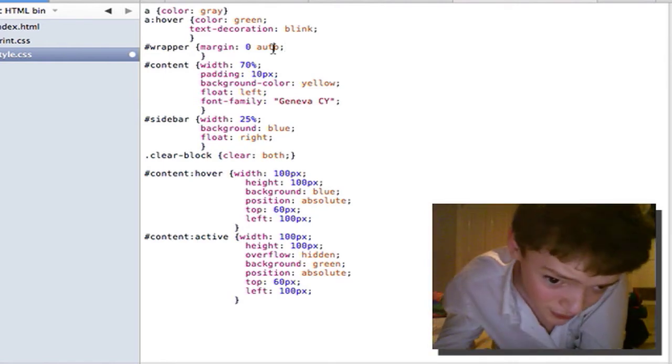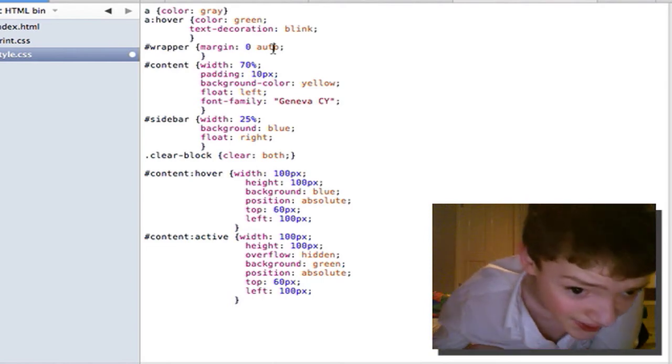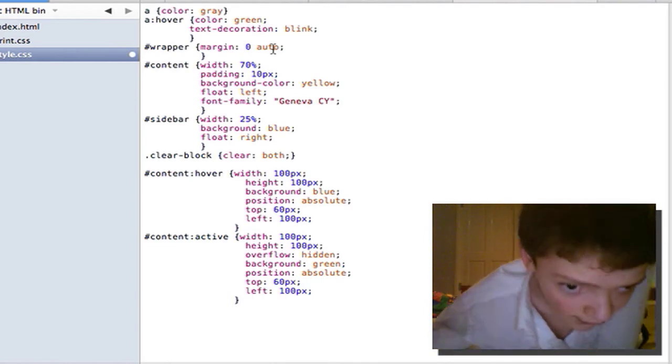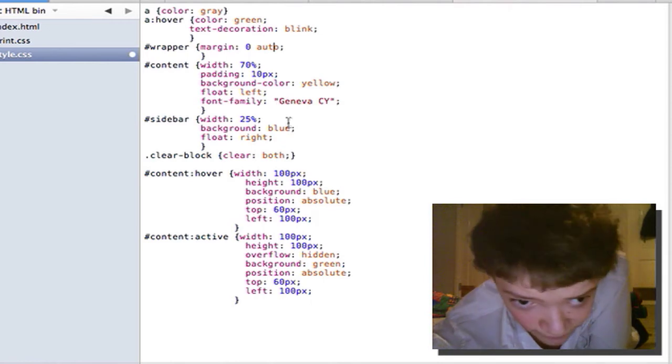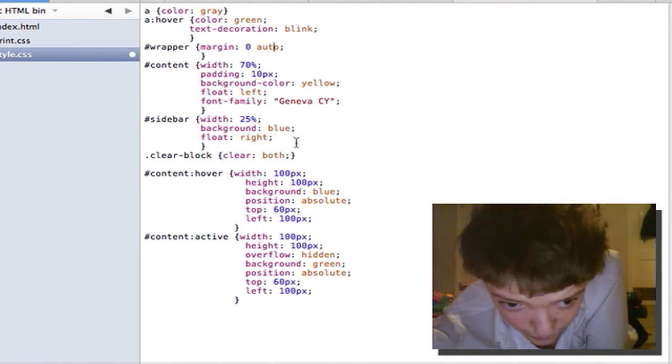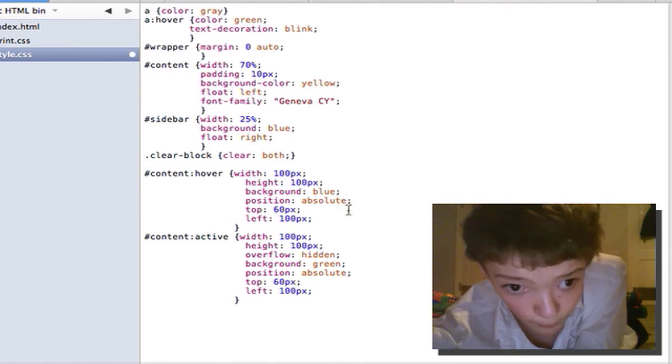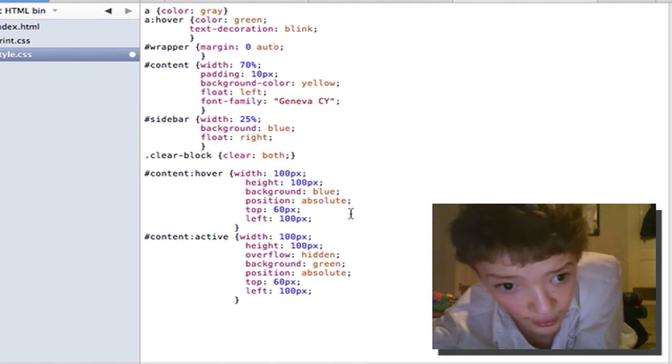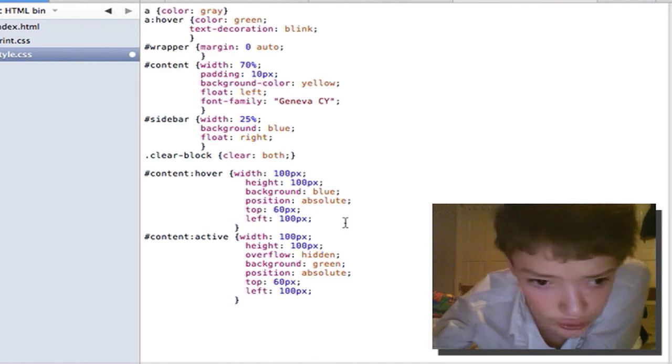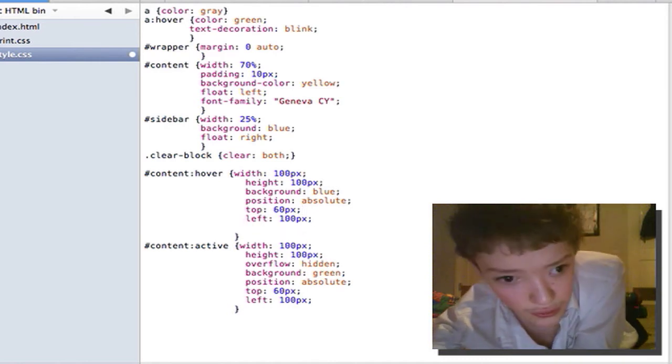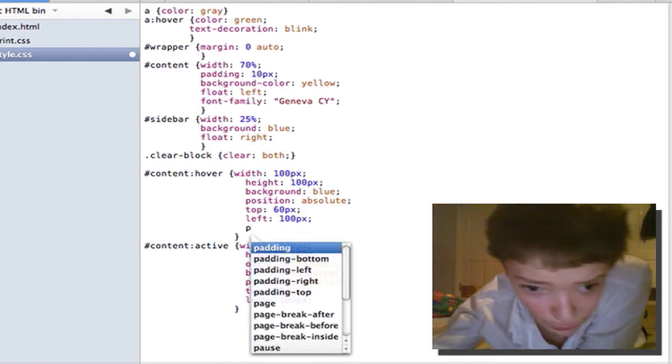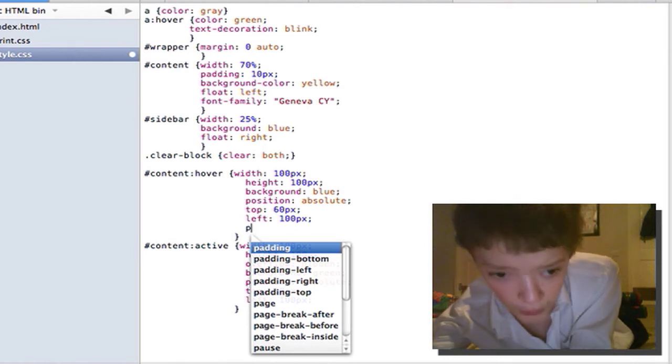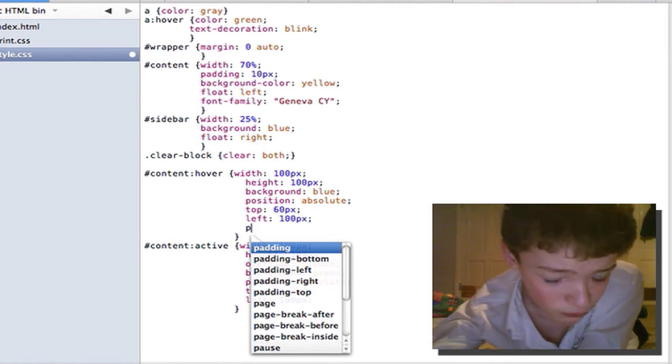I hope I'm explaining this right but it's kind of difficult and let's apply this same philosophy with padding. Let's say I wanted to add some more padding to the content. I could do padding bottom, top, left and right.